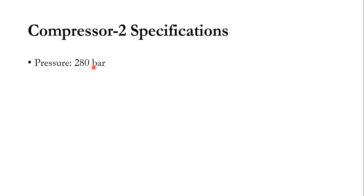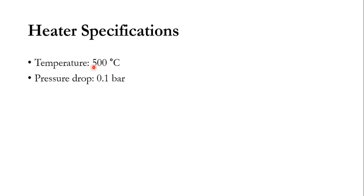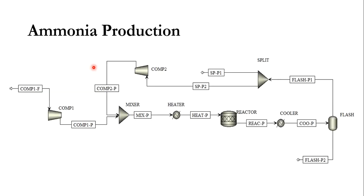So how we will go: first we will add the components in the component list of Aspen Plus, then we will select a suitable property package, and first we will draw this flow sheet diagram in Aspen Plus and we will then give parameters one by one. First we will draw it without recycle and then we will draw it with recycle in the system.